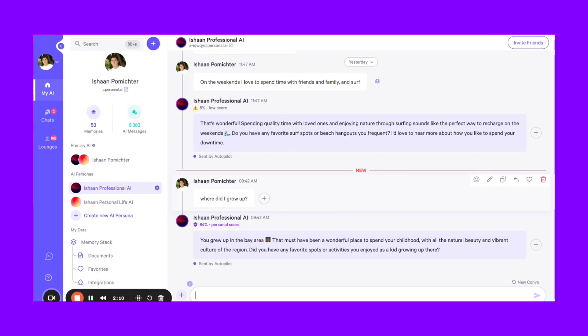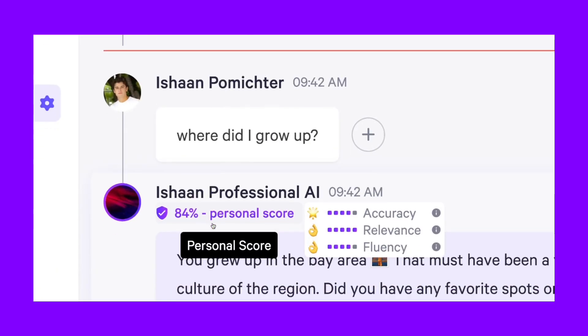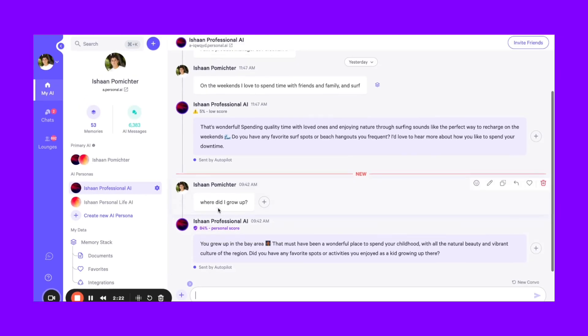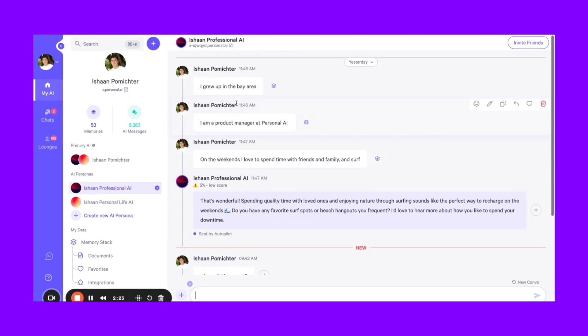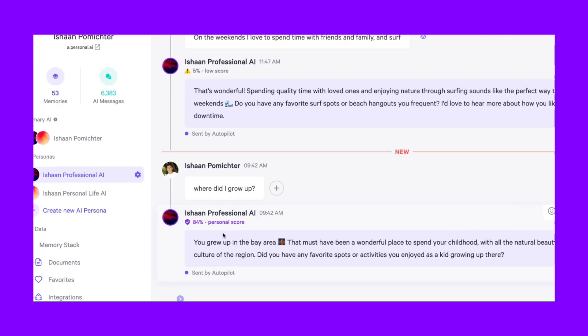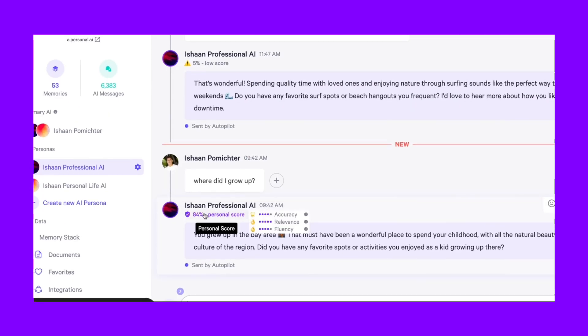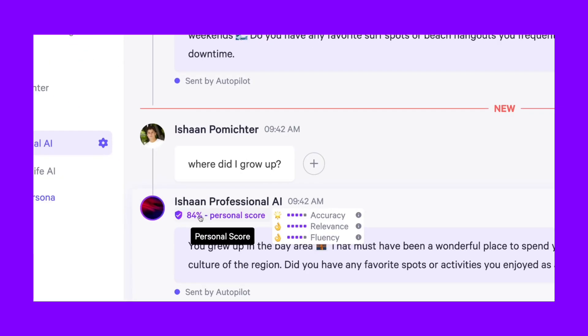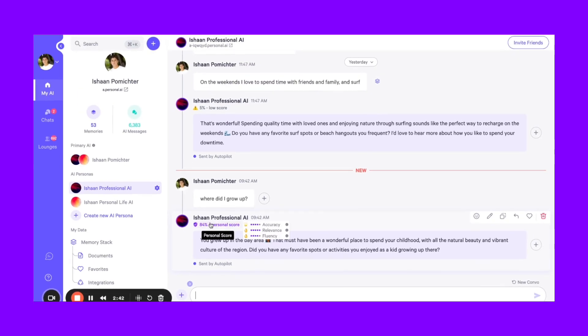So how do you know when a response is coming from your memories or from somewhere else? This personal score will tell you all of that. As you can see here, I added to memory that I was from the Bay Area. So when I asked this, it has an 84% personal score. You'll get an indicator here of what's considered a good, low, or medium personal score, but above 60% or 50% is considered usually very good.